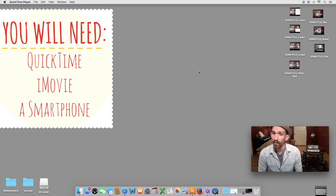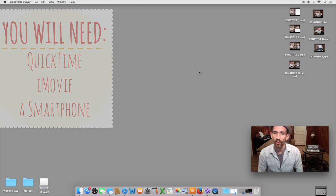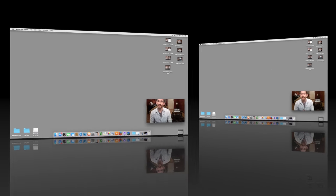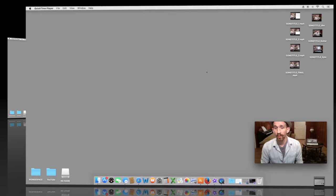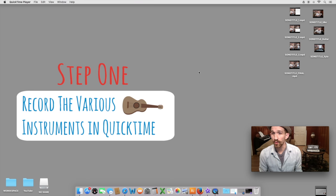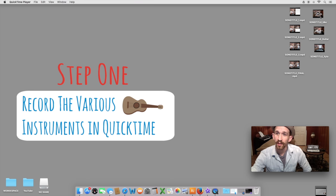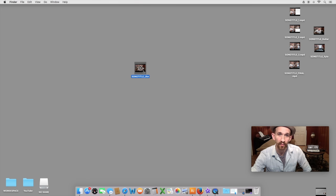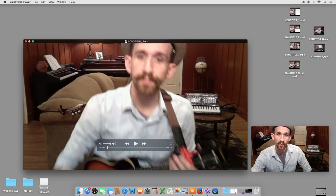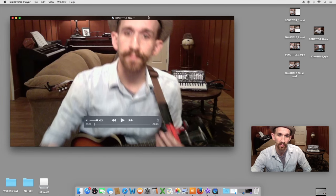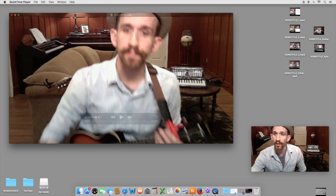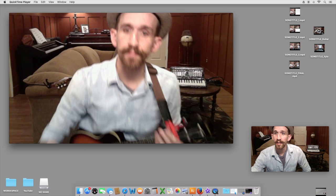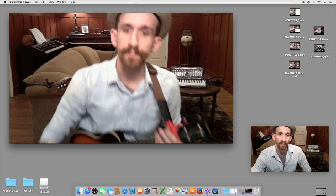I like to do it in iMovie and I will walk you through that step by step. First thing you're going to want to do is use QuickTime. Here, I have recorded myself three different times with three different instruments: ukulele, guitar, and xylophone.